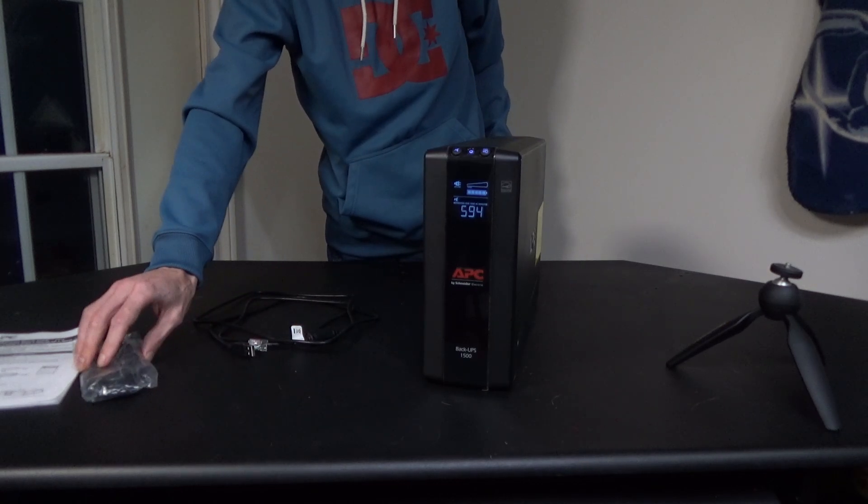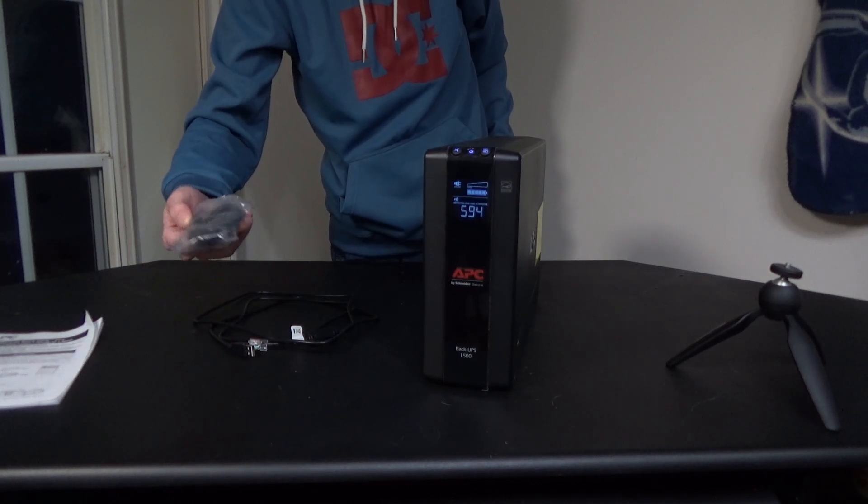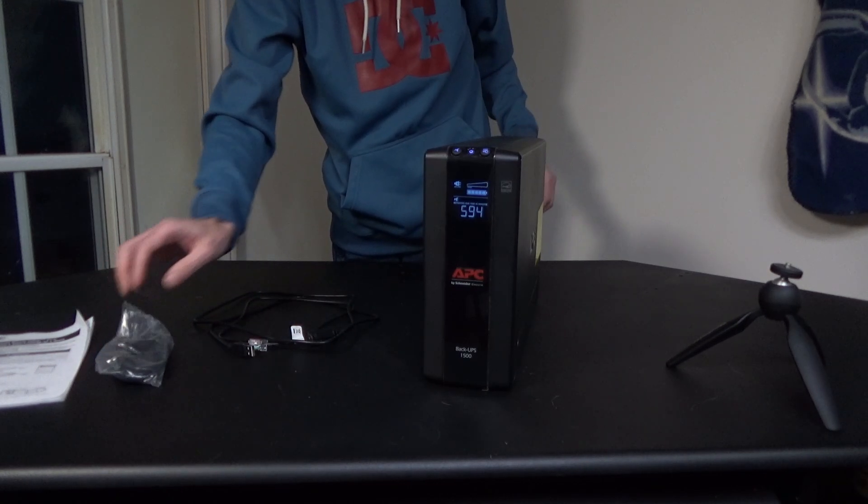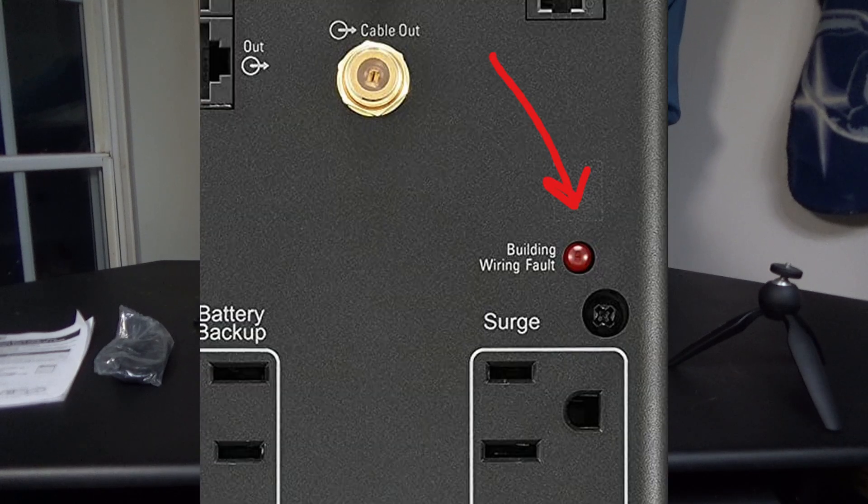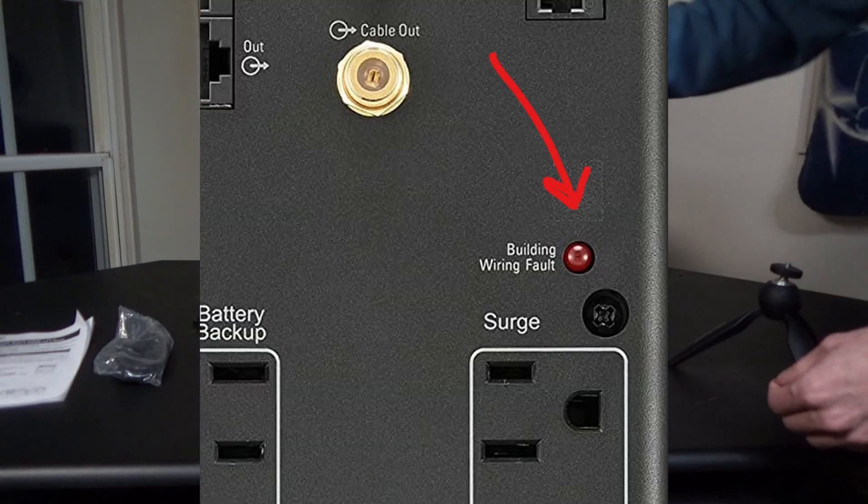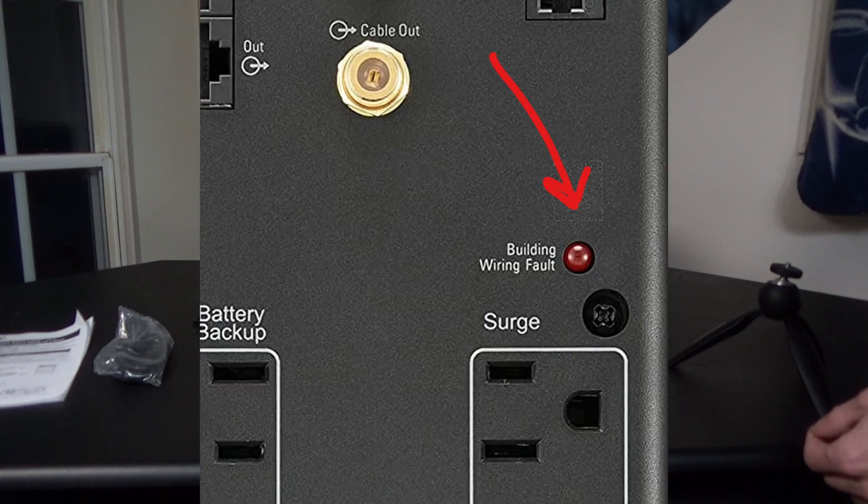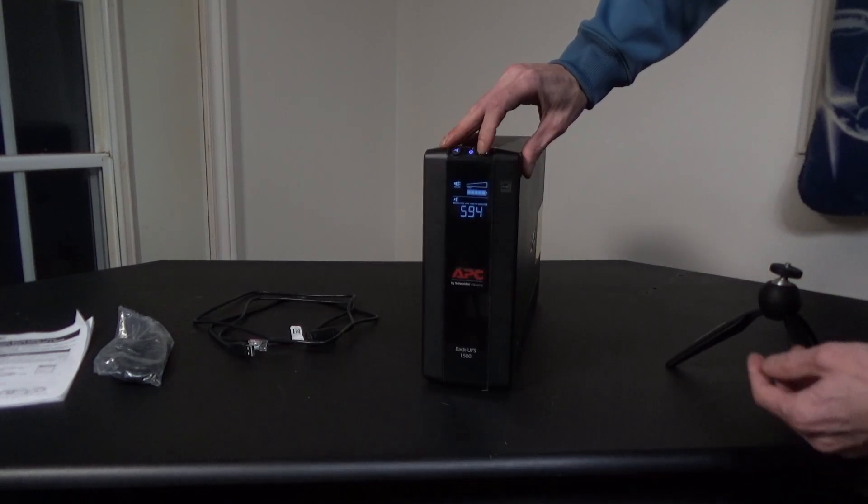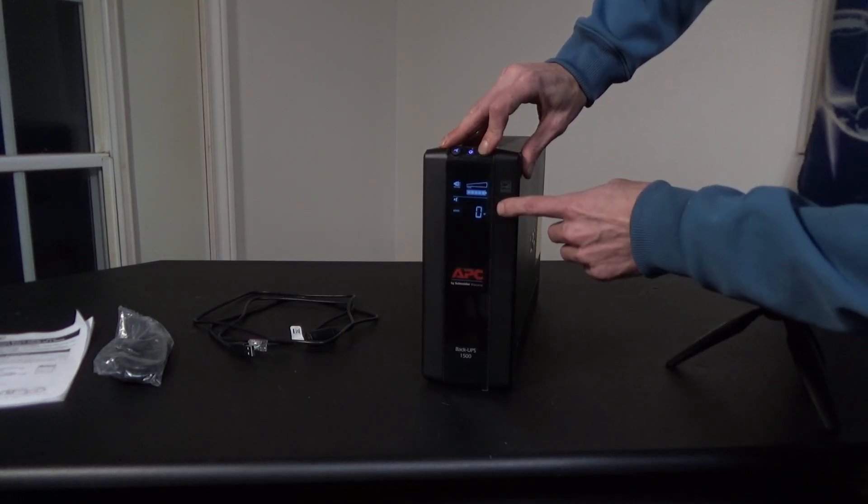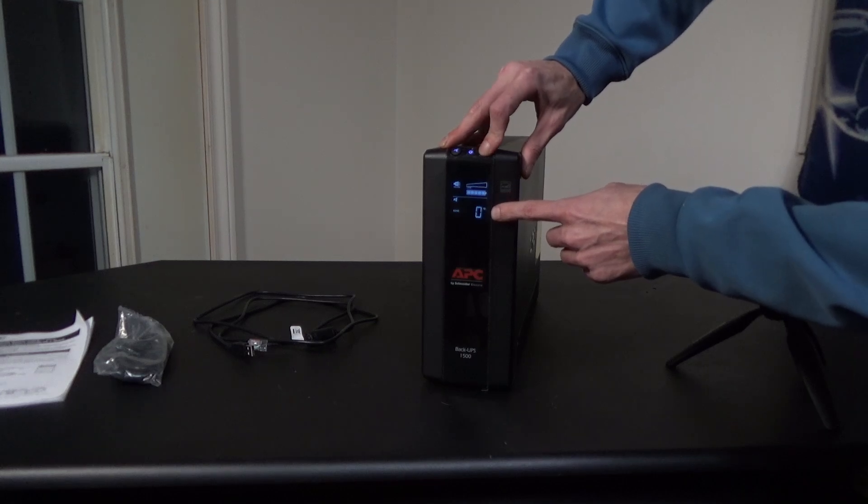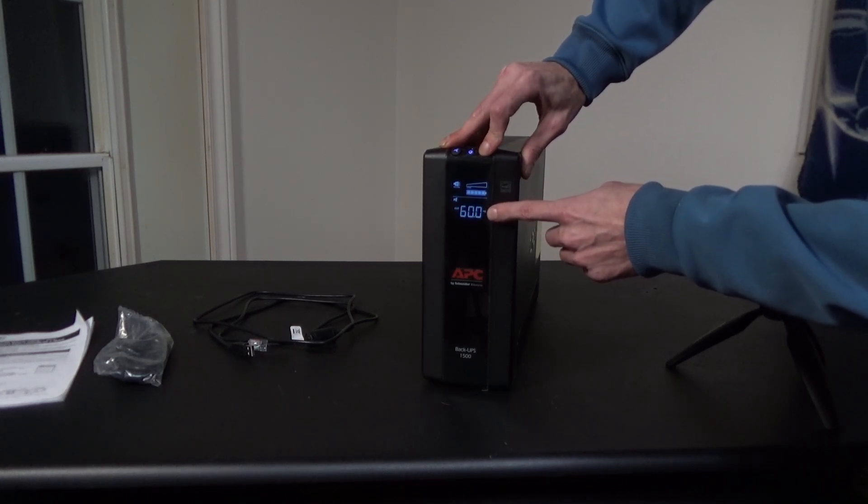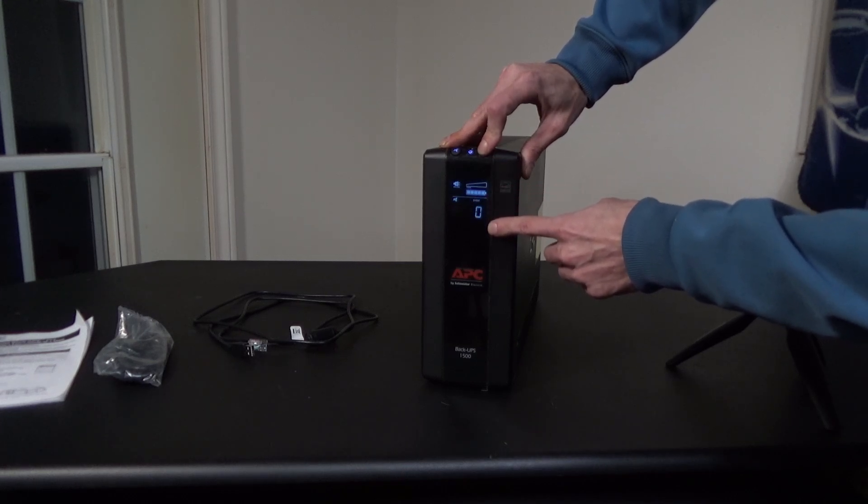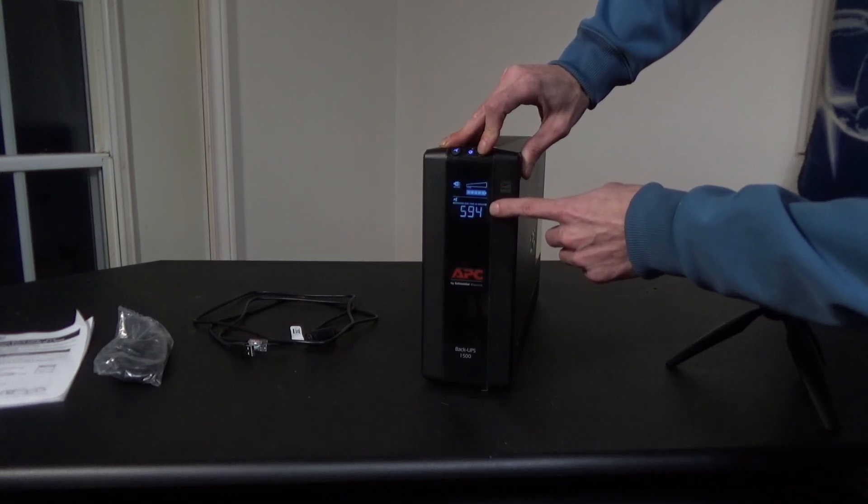So far, we should have it charged and everything plugged into it. If you don't see any issues, no building fault light or battery error readout on the LCD screen on the front of the device, we are ready to install the software and set it up to shut down the PC in case of a power outage.